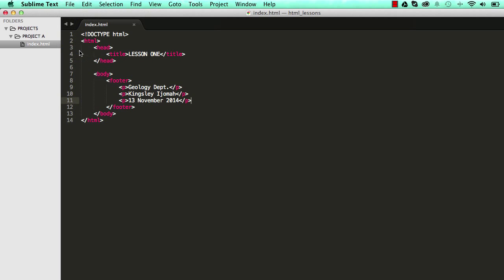Let's save, save this. So I've written the footer and we've put three different paragraphs inside it.